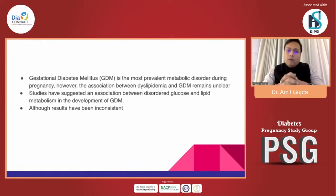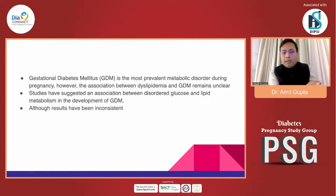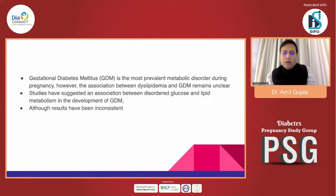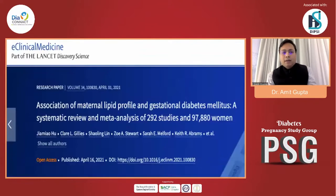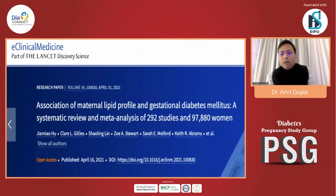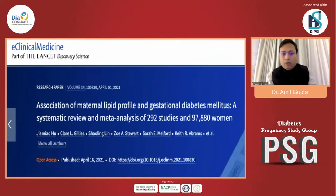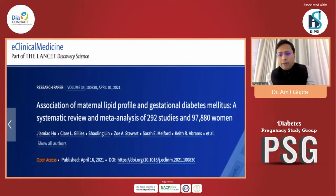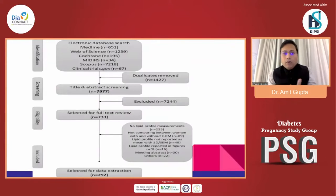This brings us to the key question: whether dyslipidemia is a risk factor for GDM. GDM is one of the most prevalent metabolic complications during pregnancy, and studies have suggested an association between disordered glucose and lipid metabolism in the development of GDM, though results have been inconsistent. Searching the literature, the most informative paper I found is a meta-analysis published in Lancet Discovery Science eClinicalMedicine, looking at the association of maternal lipid profile and GDM — a systematic review and meta-analysis of studies involving almost 97,000 women.